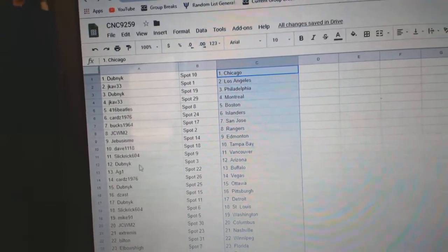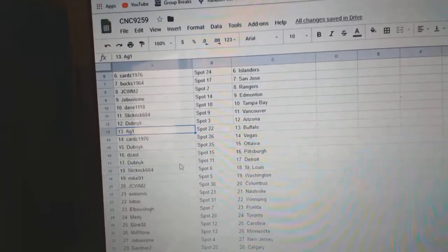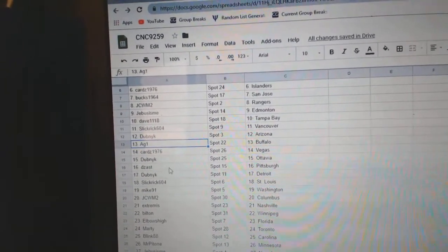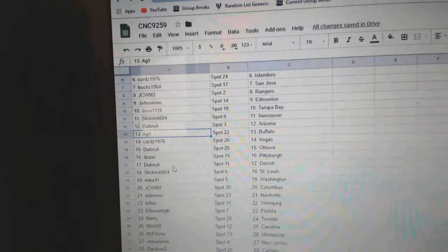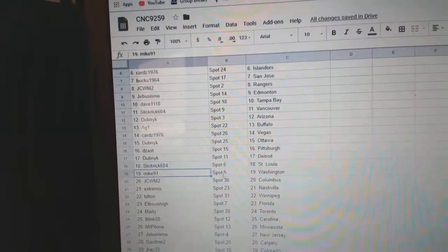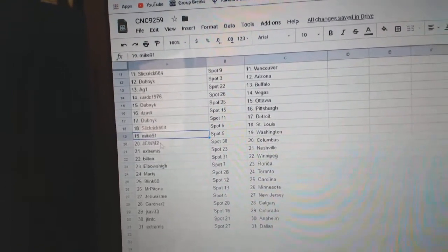Slick Rick Vancouver, Dubnik Arizona, AG Buffalo, Cards Vegas, Dubnik Ottawa, D-Zass Pittsburgh, Dubnik Detroit, Slick Rick St. Louis, Mike 91 Washington, JCWM Columbus.